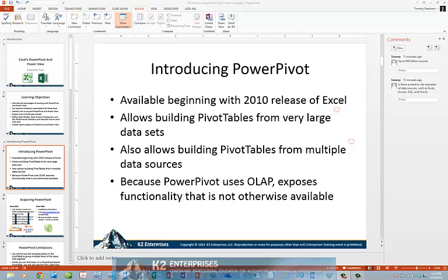Beginning with the 2013 release, you can now add comments to PowerPoint presentations, and in this tip you will learn just how easy it is to take advantage of this feature.